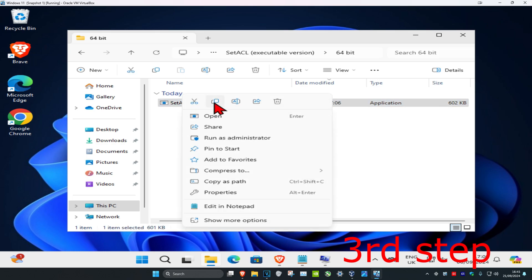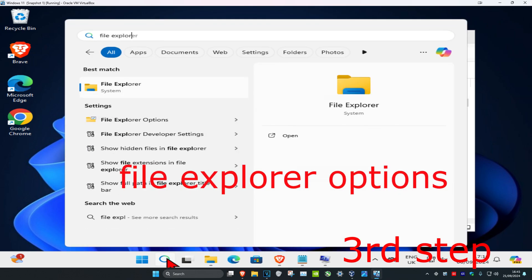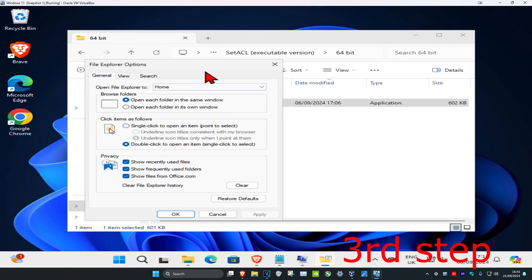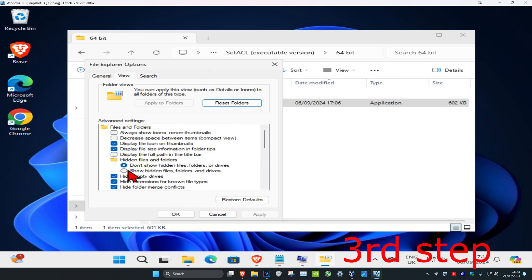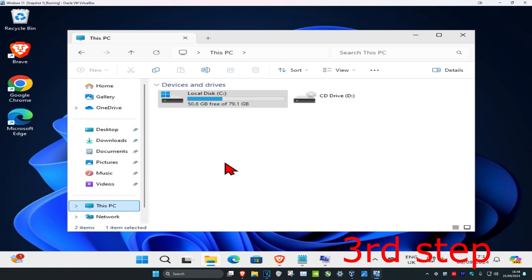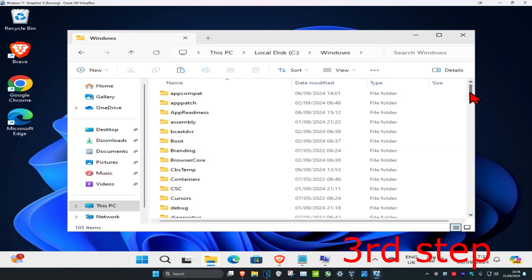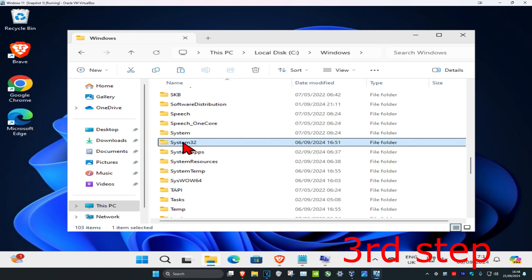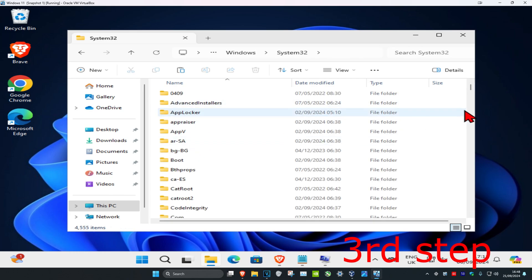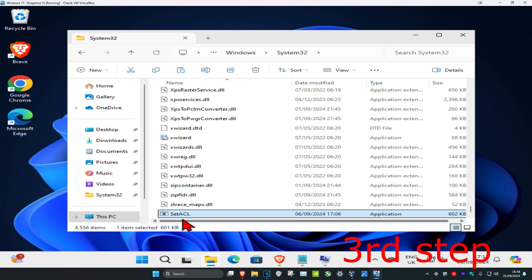Find the SetACL file inside, right-click it, and click Copy — do not run it, just copy it. Now go to Search and type 'File Explorer Options', click on it, go to the View tab, and make sure 'Show hidden files, folders, and drives' is selected. Click OK. Then click This PC, select the drive with Windows installed (it will have the Windows logo), navigate to Windows, then System32, and paste the copied file there — right-click and click Paste, then Continue.